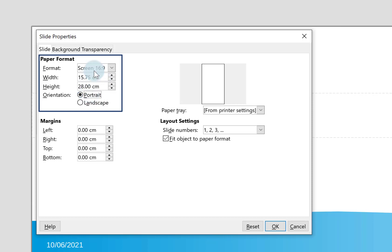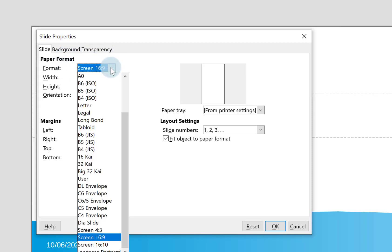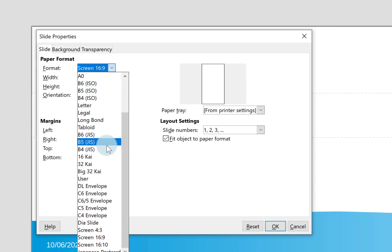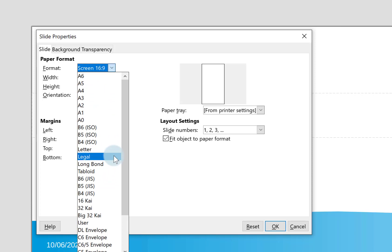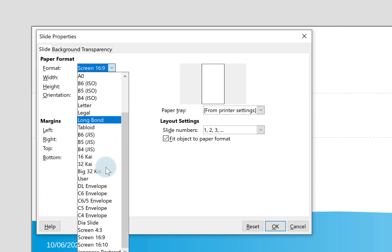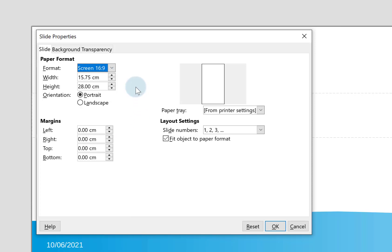You can see here I've got a format dropdown and I can actually choose specific formats. For example, if I knew I was printing in A4, I might want my slides to be in A4 so I would know exactly what they would look like when printed. You can choose whatever option you want there.